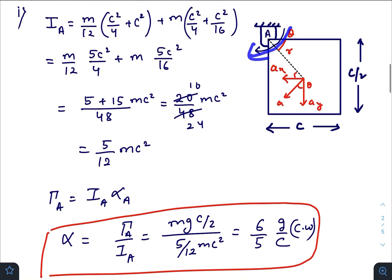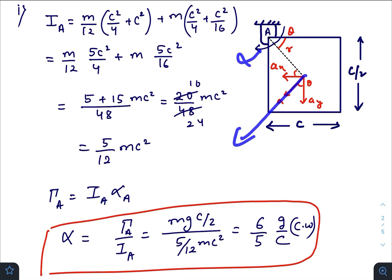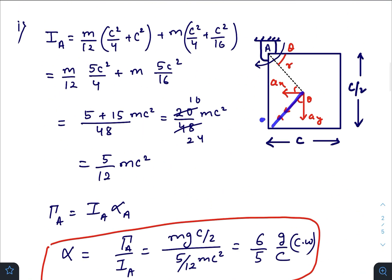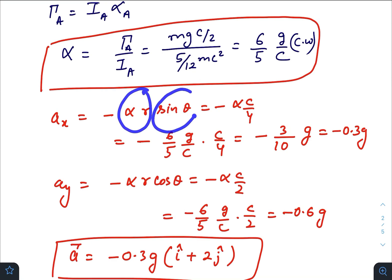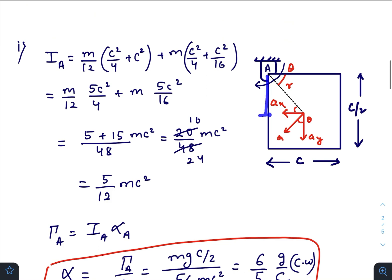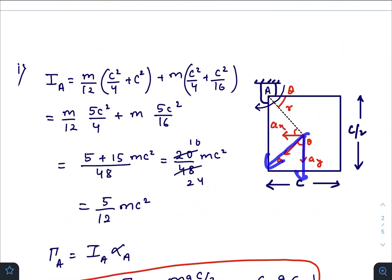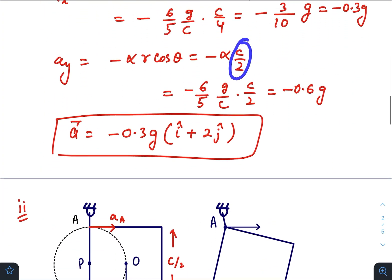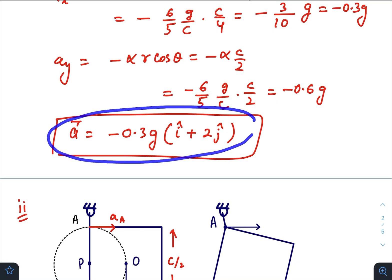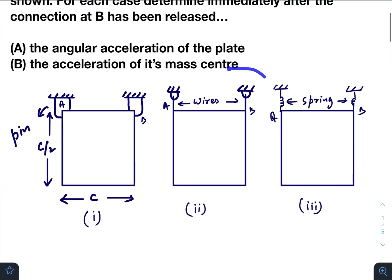Now we need to find the acceleration of the center of mass. This angular acceleration α creates a tangential acceleration a = r·α. Taking the horizontal component of that tangential acceleration — it is towards the left — we get a_x = a·sinθ = α·r·sinθ, and r·sinθ = c/4. So a_x = −0.3g (negative because it is towards left). Similarly, a_y = a·cosθ, and r·cosθ = c/2, giving a_y = −0.6g. So the acceleration vector of the center of mass for case 1 is (−0.3g î − 0.6g ĵ).